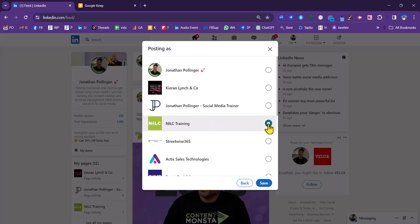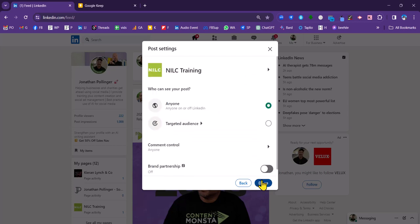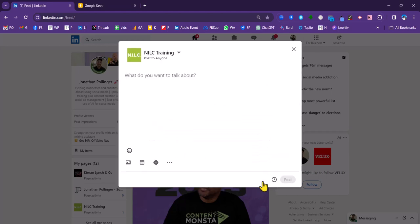So I can click on NILC, click on save, click on done, and then you can see that I'm all set to post as NILC.